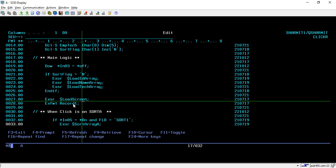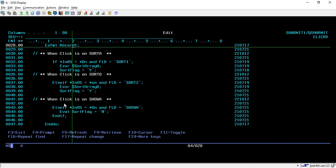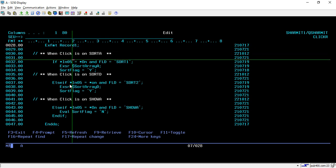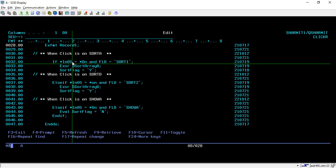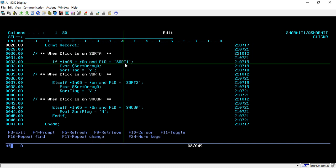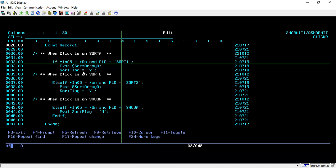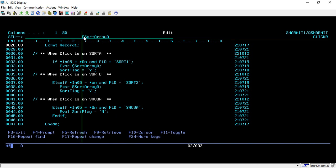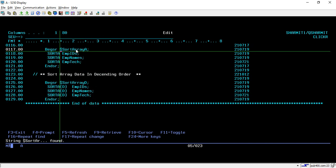Once the screen is loaded with data, we do EXFMT on the record to show the output. After that we check the click logic: if *IN05 is on — which turns on whenever we double-click — and along with that FLD equals 'sort1', then we sort in ascending order. We execute the subroutine 'sort array A' and set the sort flag to 'Y', so next time the data is populated it shows sorted data.